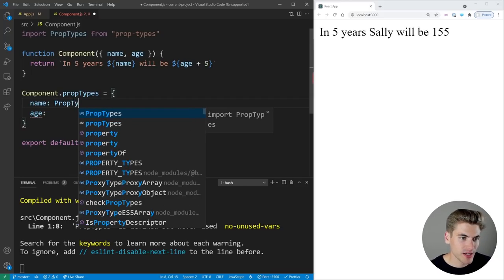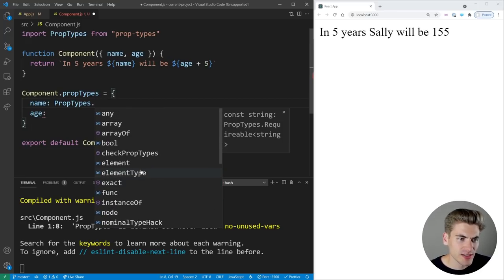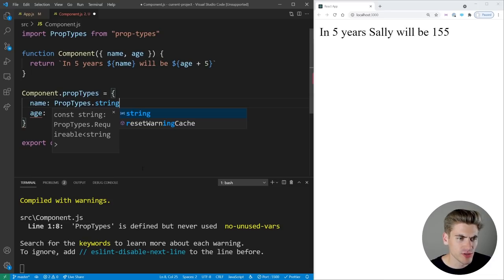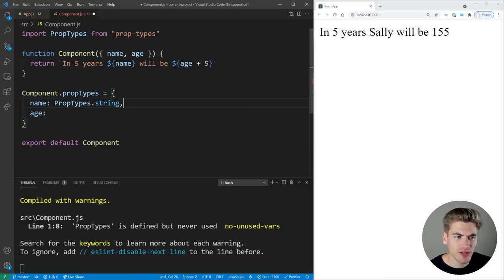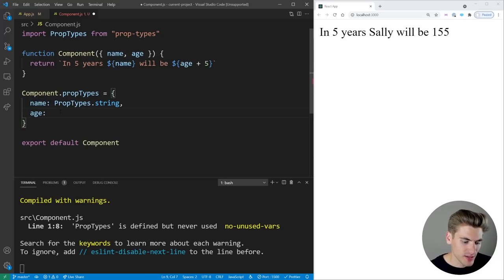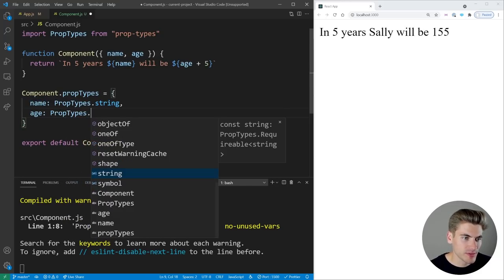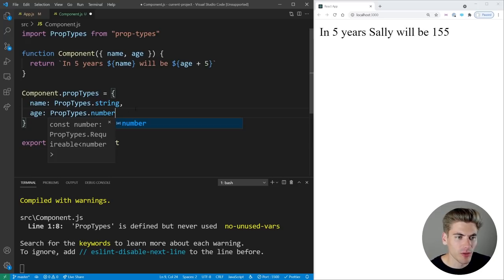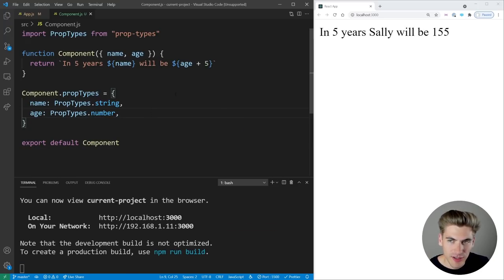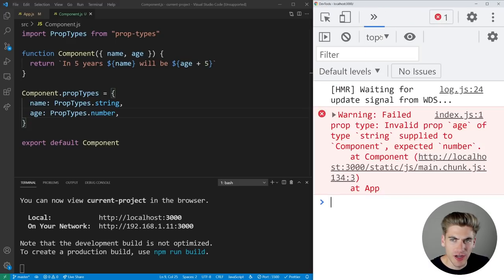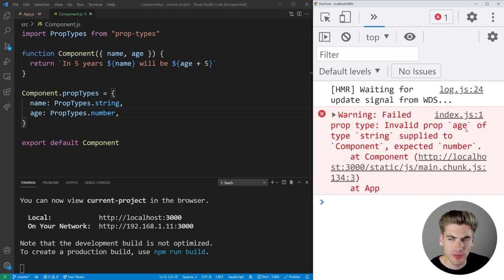We define the types using PropTypes dot followed by the type. For name, which is a string, we use PropTypes.string, mapping this prop type of string to our name property. For age, we use PropTypes.number since it's going to be a number. When we save, nothing visually changes, but if we inspect the page and open the console, we have a warning: 'Failed prop type: invalid prop age of type string supplied to component, expected number.'